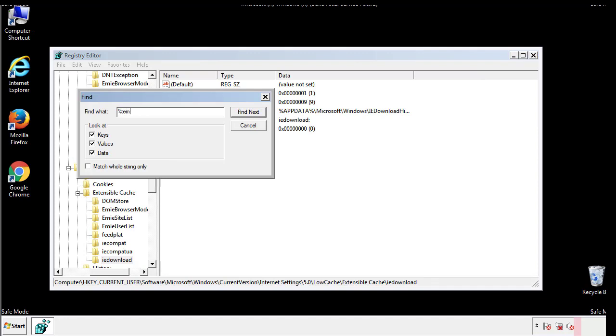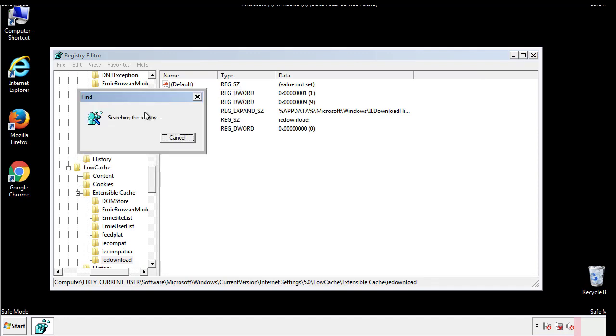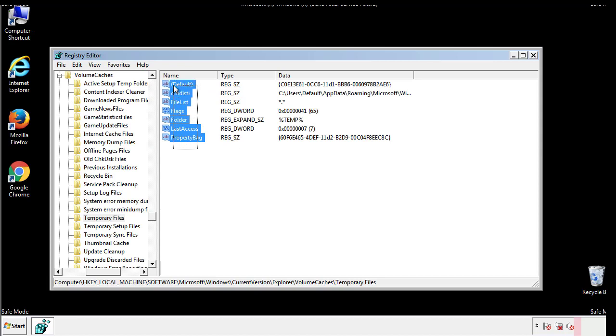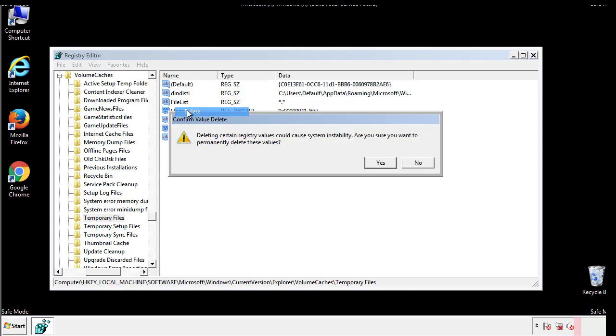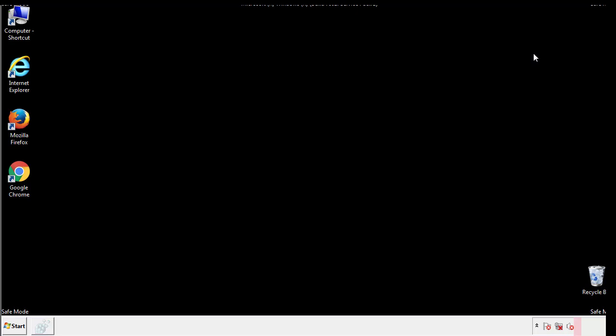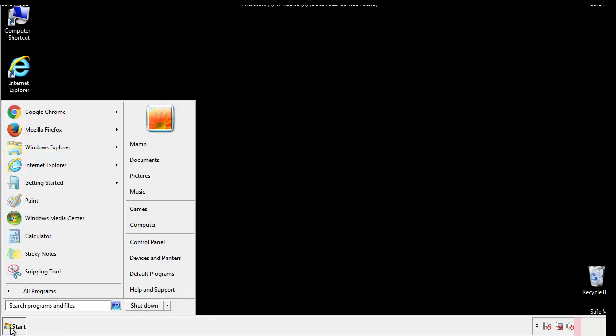In the TMP directory, you'll want to delete everything. Once we're done looking at all the locations, we can restart the computer.